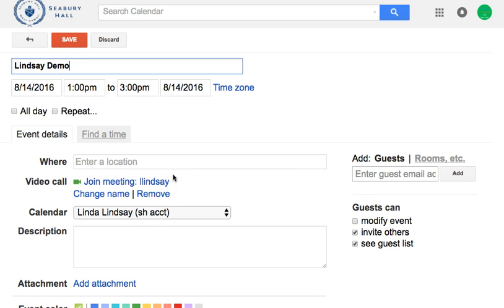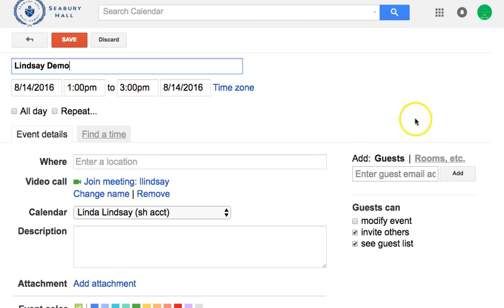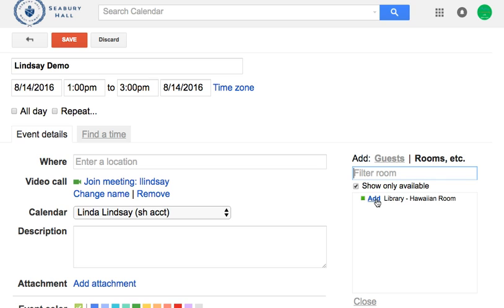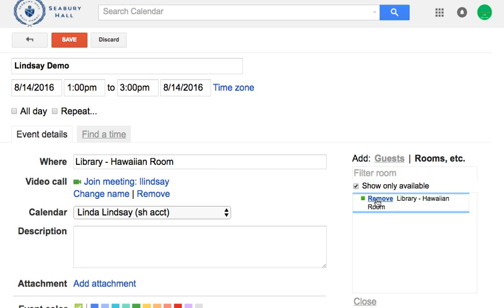Rather than clicking on create right away, I'm going to save a click by going to edit event. All of the information I put in is there, and I want to book the Hawaiian room. So I'm going to go to the right and click on rooms. It's the only resource we have available because our resources have just been enabled for our school, and I'm going to add the library Hawaiian room.